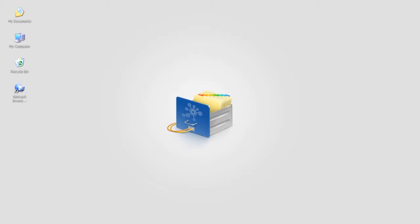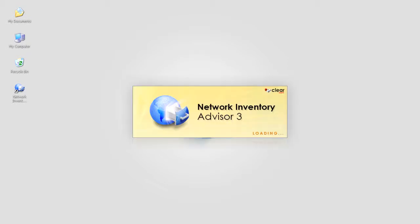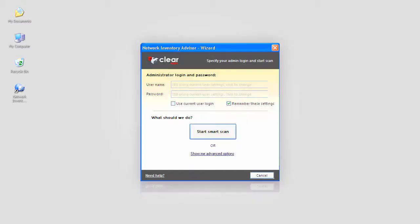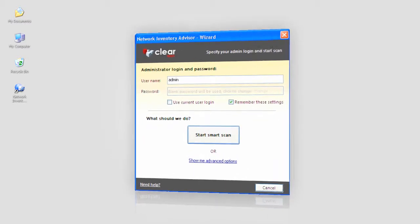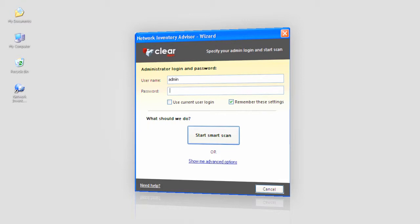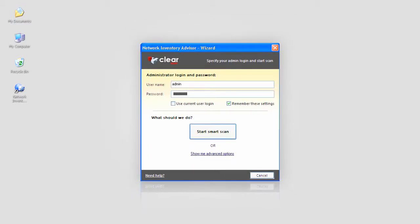I'm in the office and while my coffee is being prepared, I'm launching Network Inventory Advisor. Since I don't have any assets in my network yet, I see this wizard and all I need is to set the login and password to access remote assets and hit the start smart scan button.